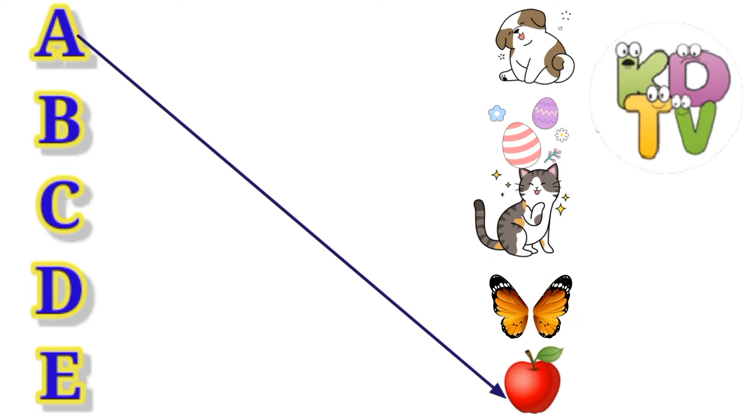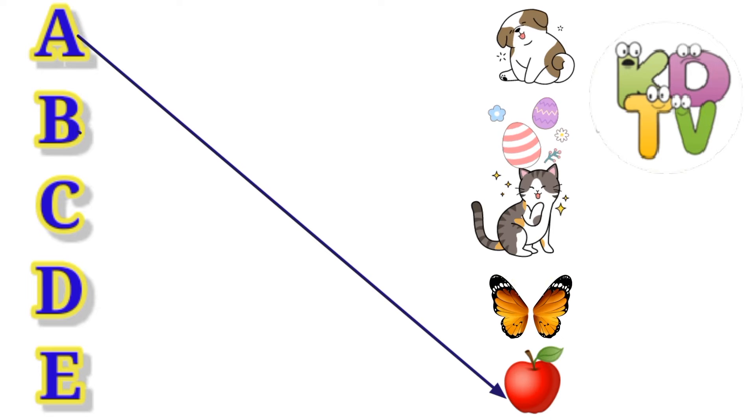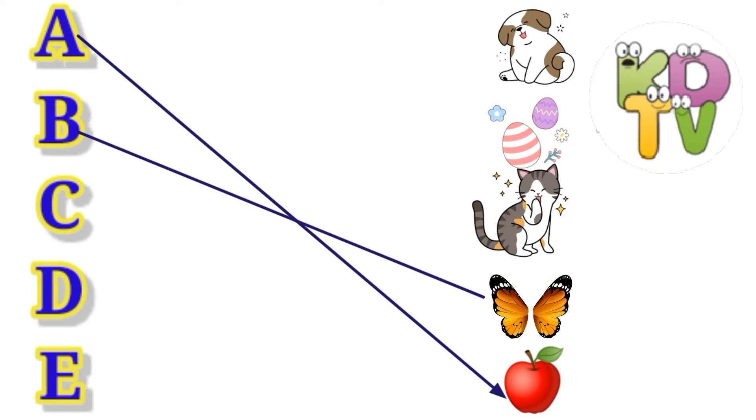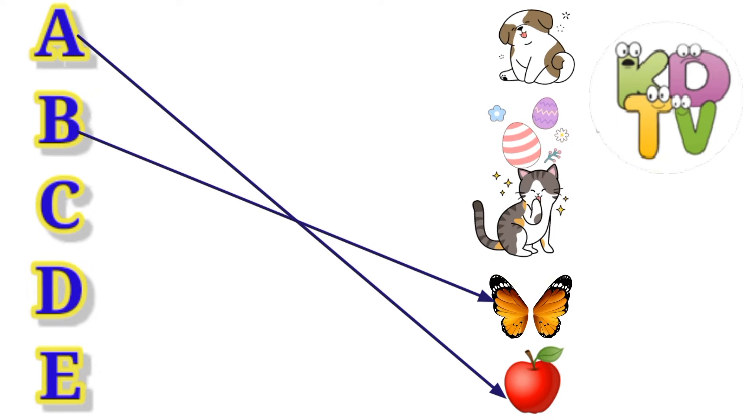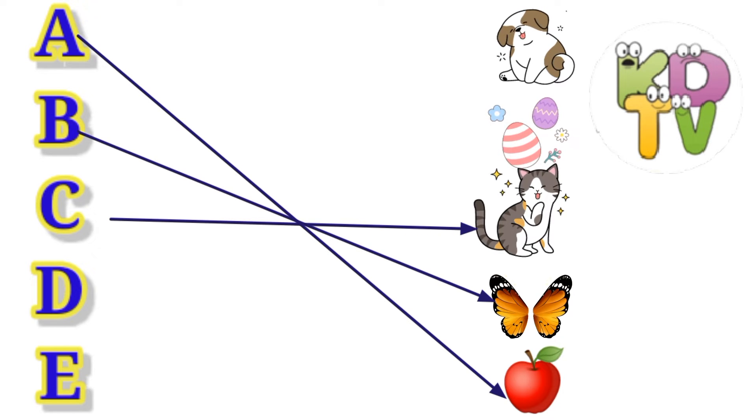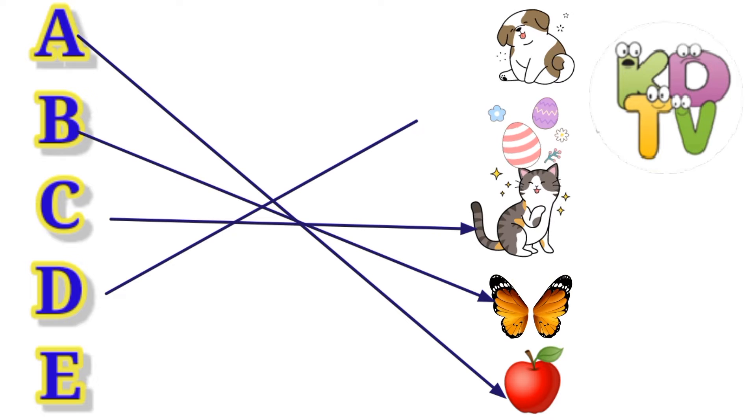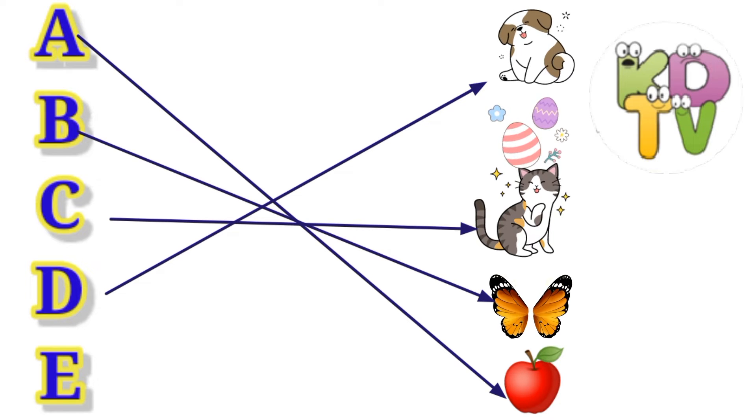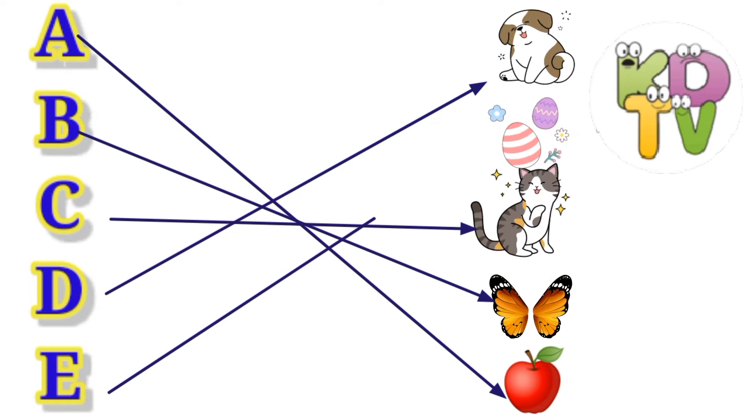A is for Apple. B is for Butterfly. C is for Cat. D is for Dog. E is for Egg.